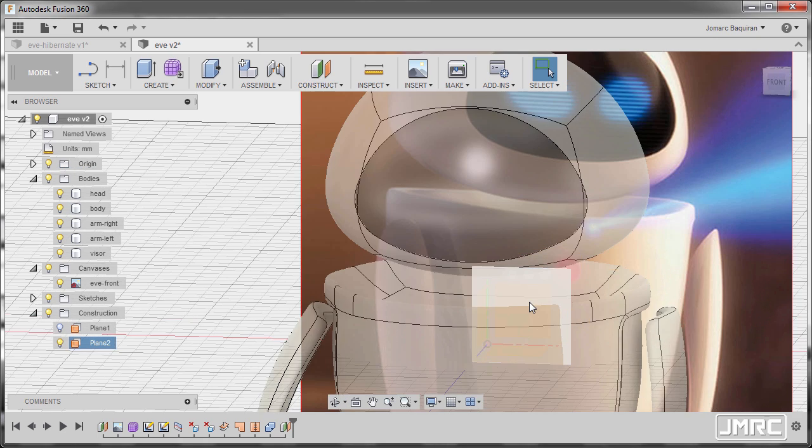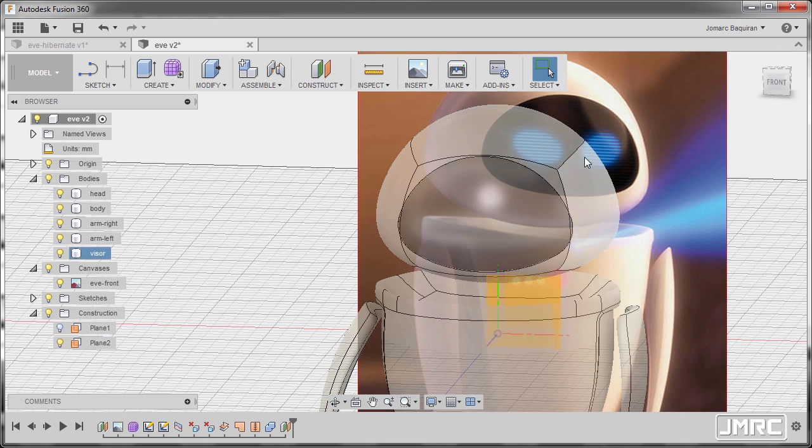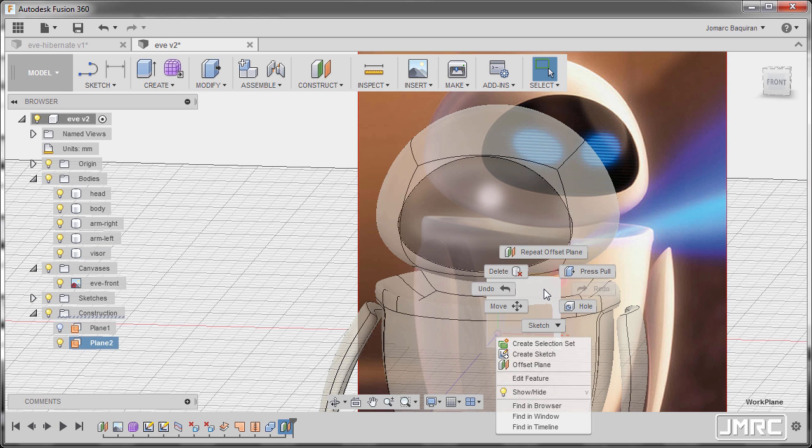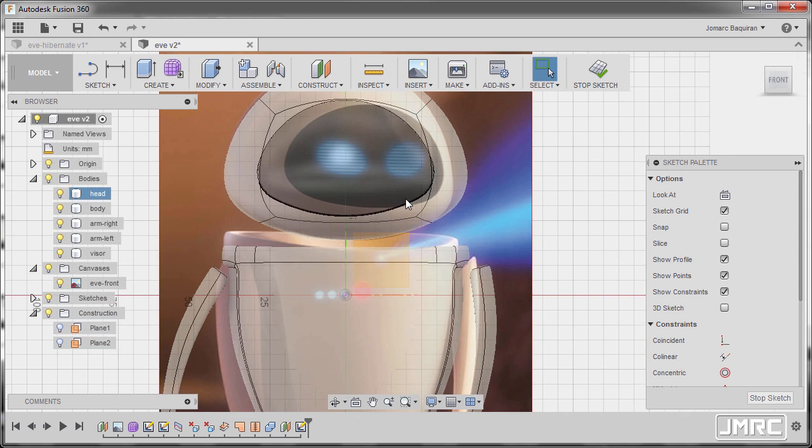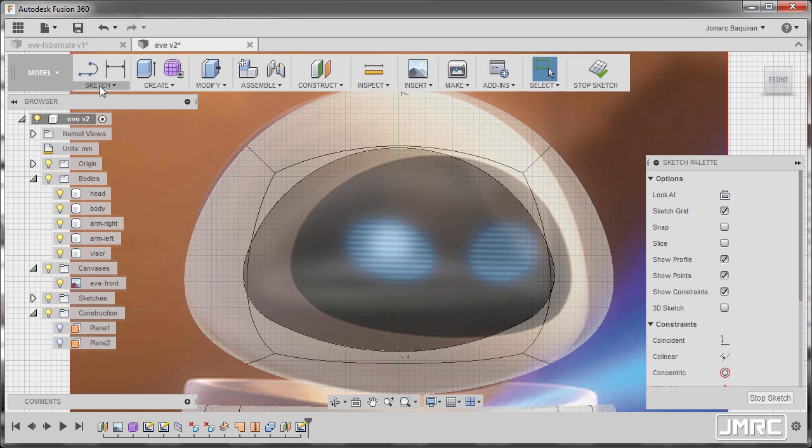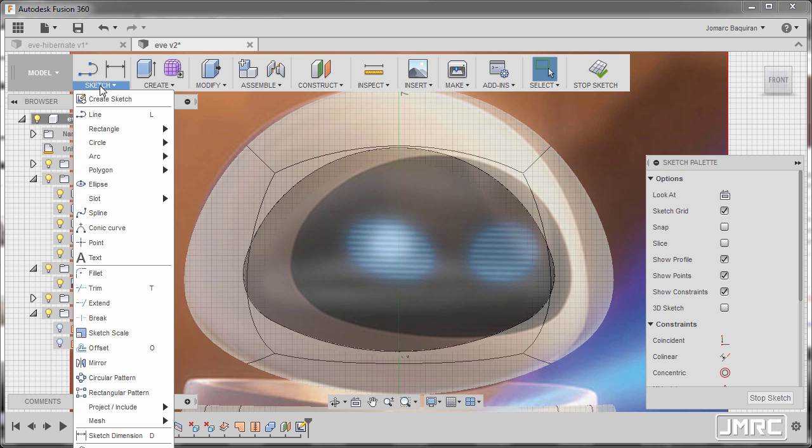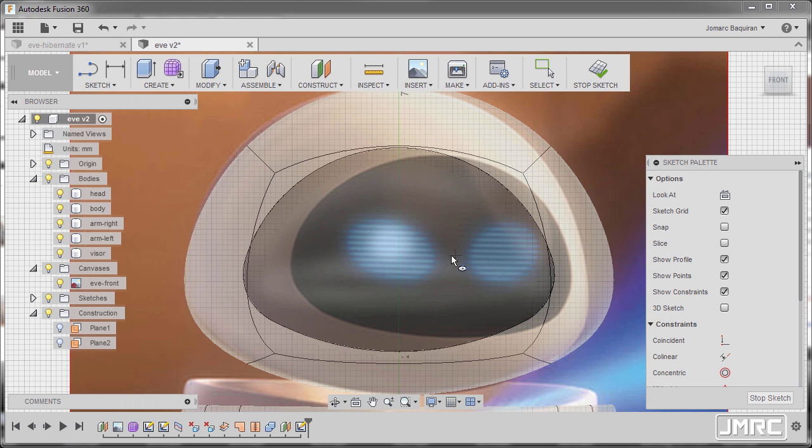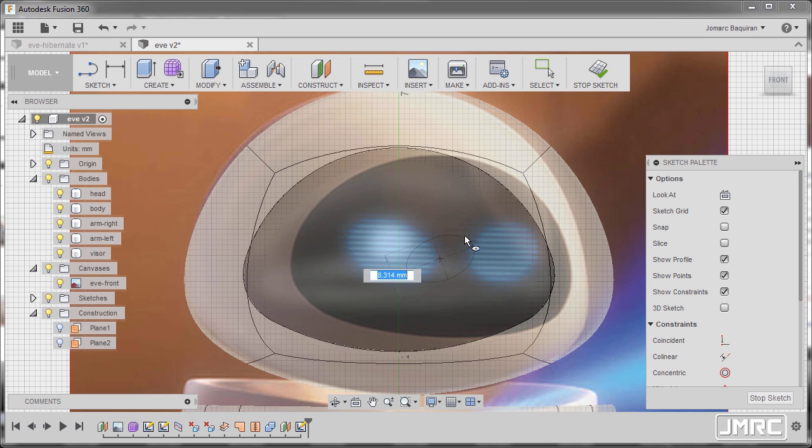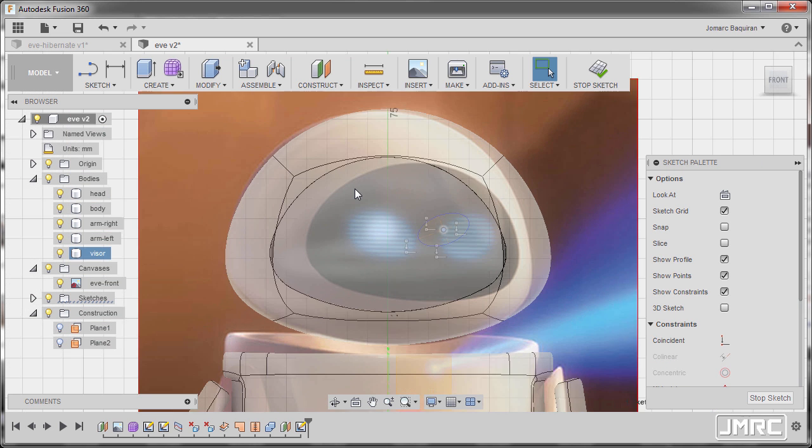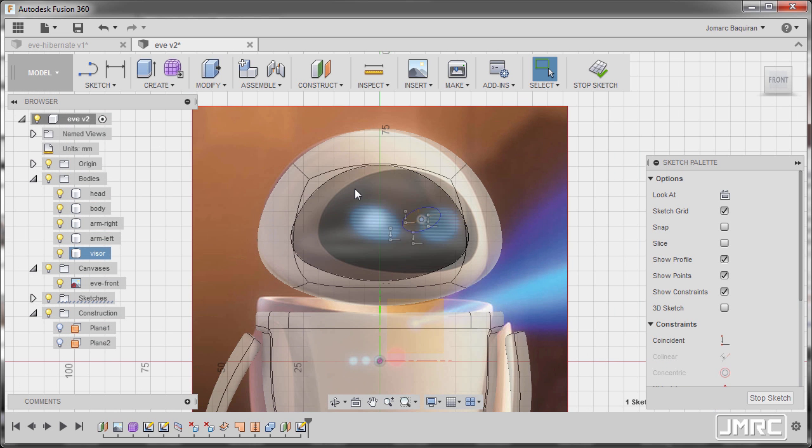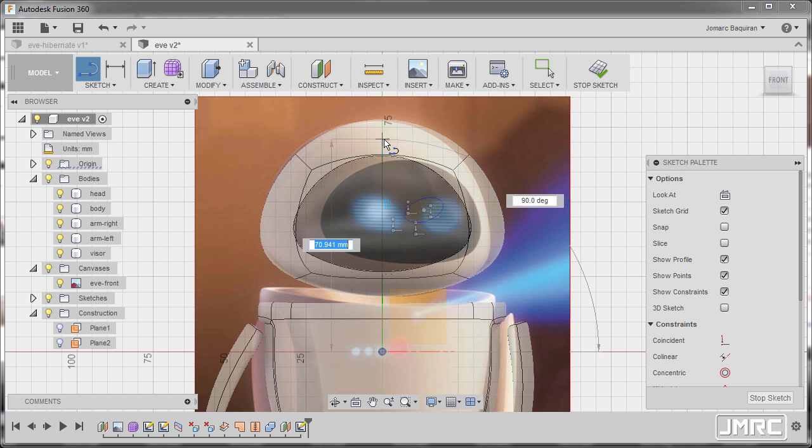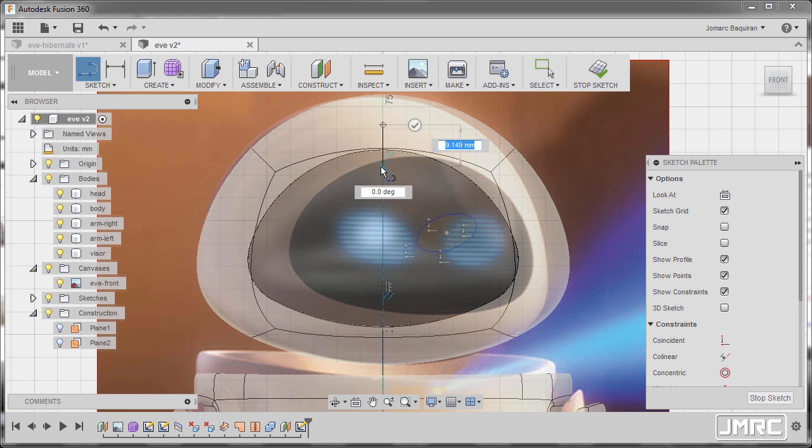And from this plane, we are going to create the eyes of Eve. So selecting this plane, right-click and select Create Sketch. Going to Sketch and selecting Ellipse. I'm going to left-click here and left-click here, selecting the center. Next, hitting L to grab our line, creating a line from our origin going up. Hitting Escape.